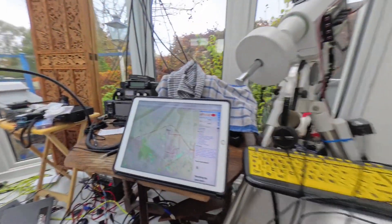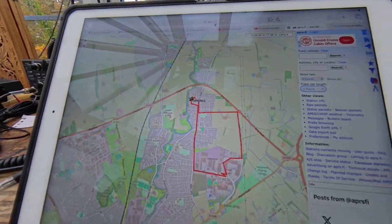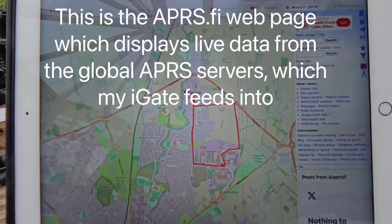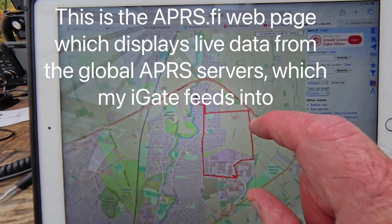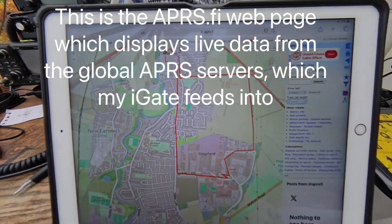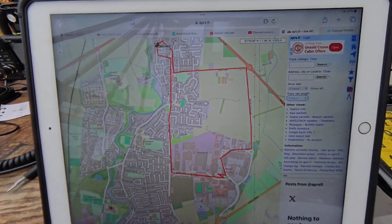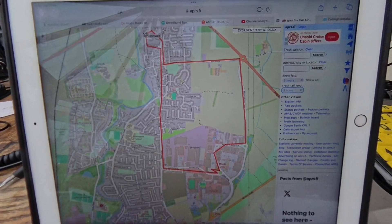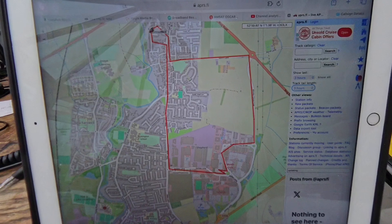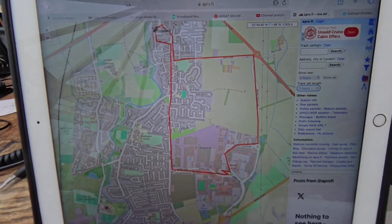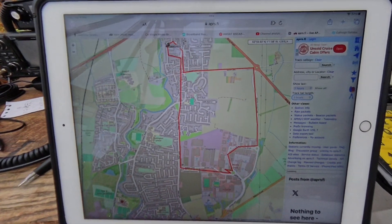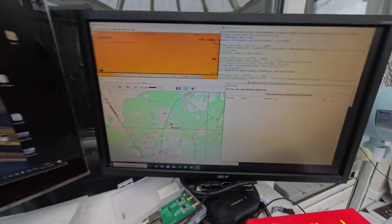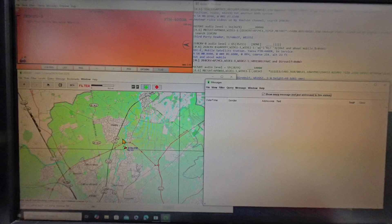The software feeds into global servers, and here is a track on my iPad that the system picked up from my car first thing this morning when we did a quick trip to Sainsbury's to buy a few supplies. That's how it ends up on software that anybody can see around the globe, but interestingly it does a lot more than just showing your position.